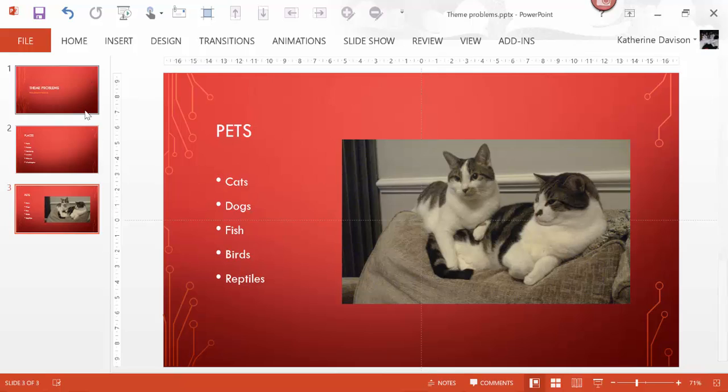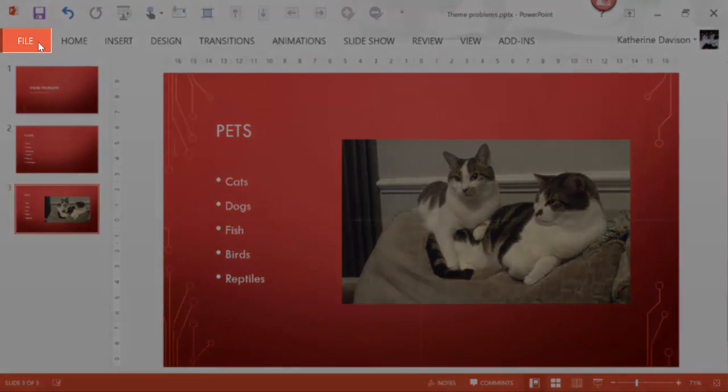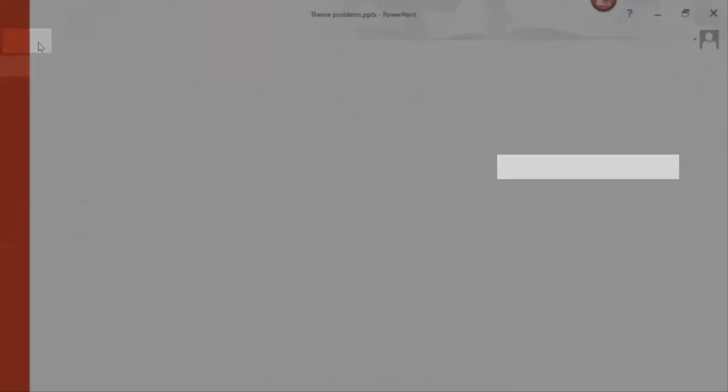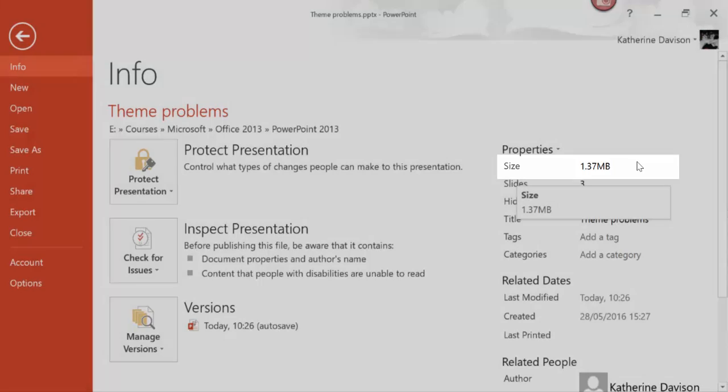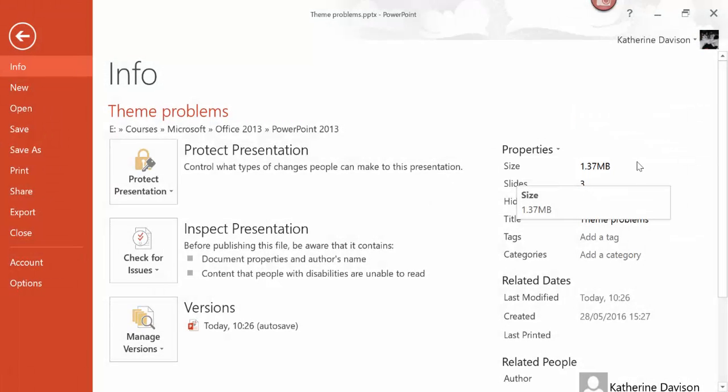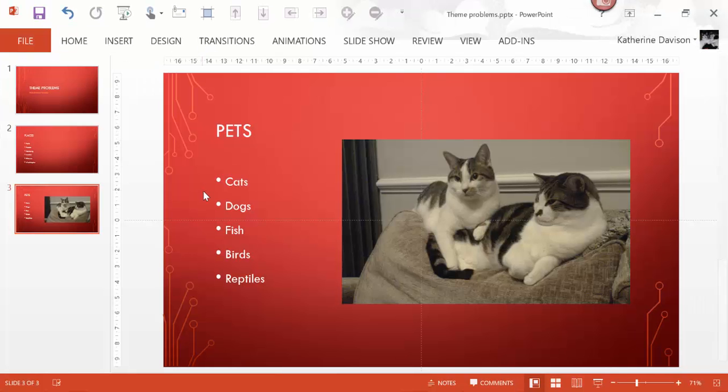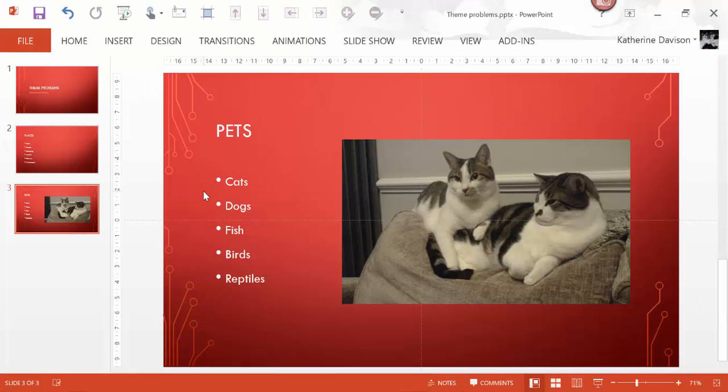You can see I've got three slides, but if I go into the File tab, you can see the size in the Properties says it's 1.37 megabytes. That's a bit excessive, and the reason for this in this presentation is because of this picture.